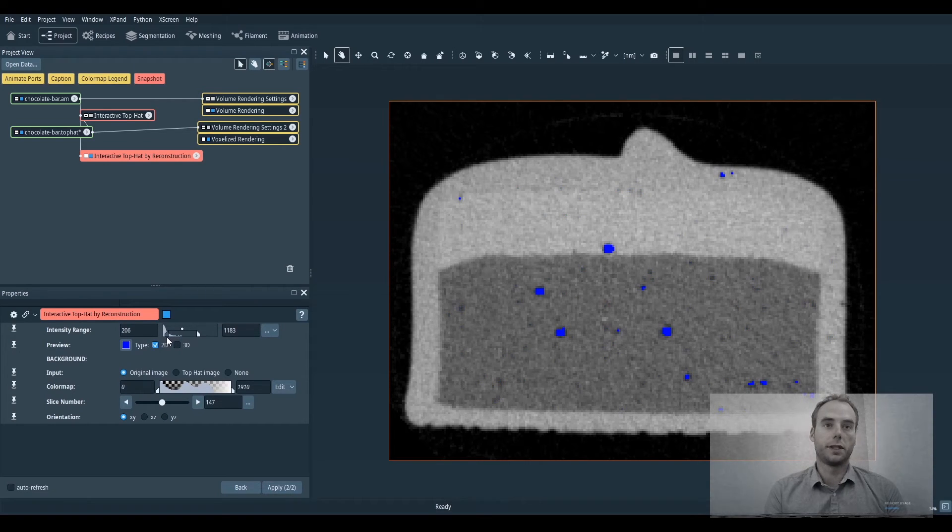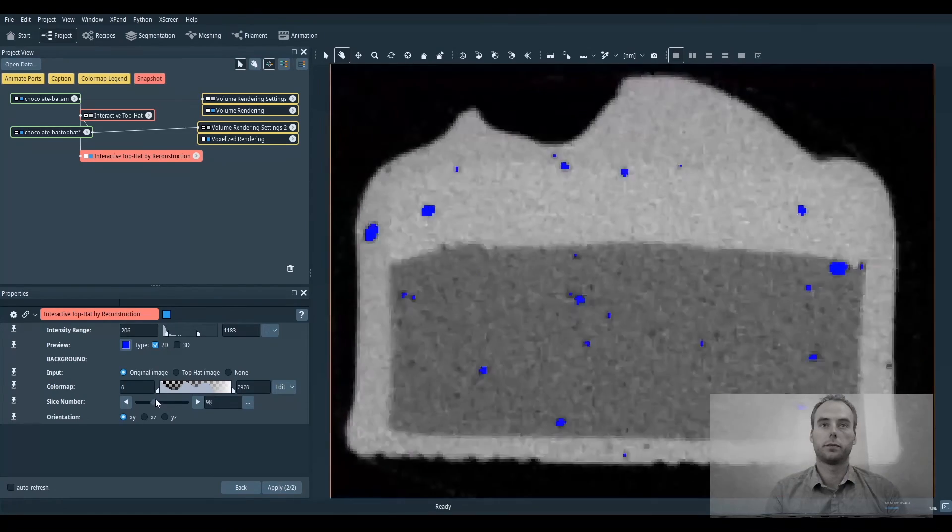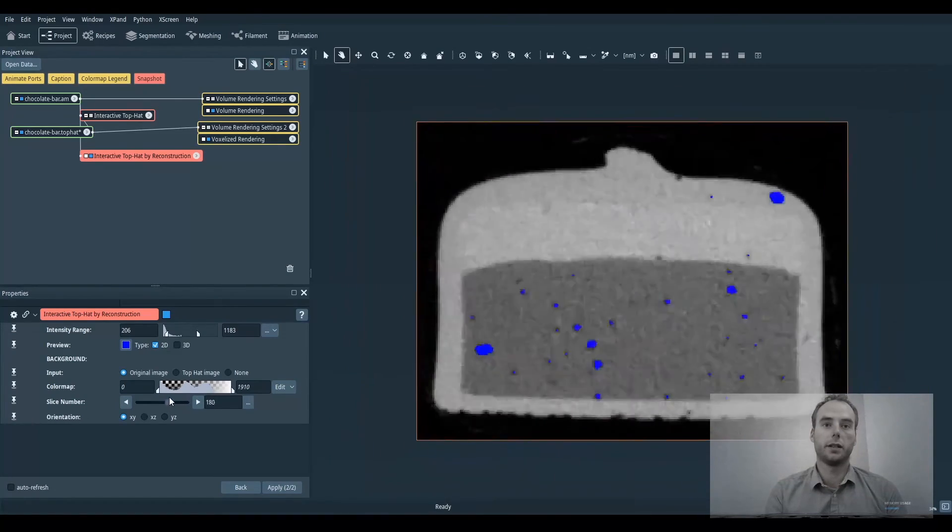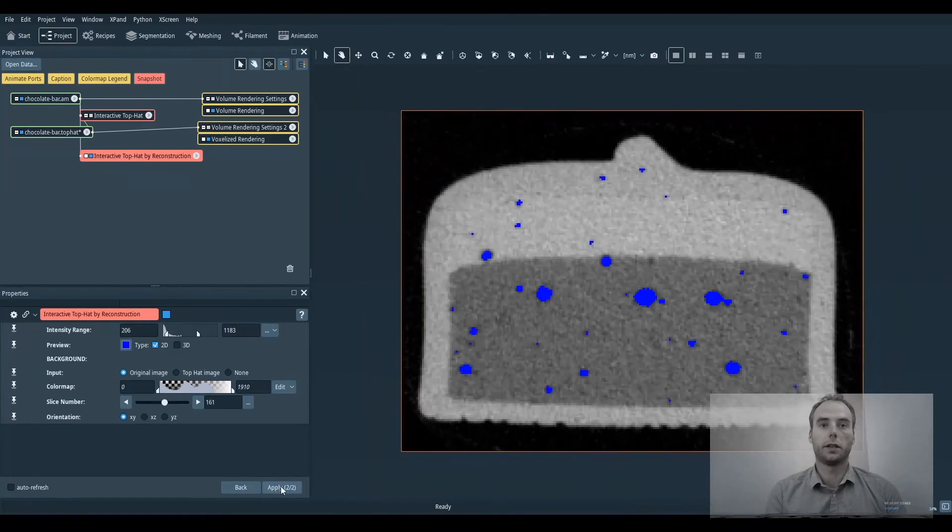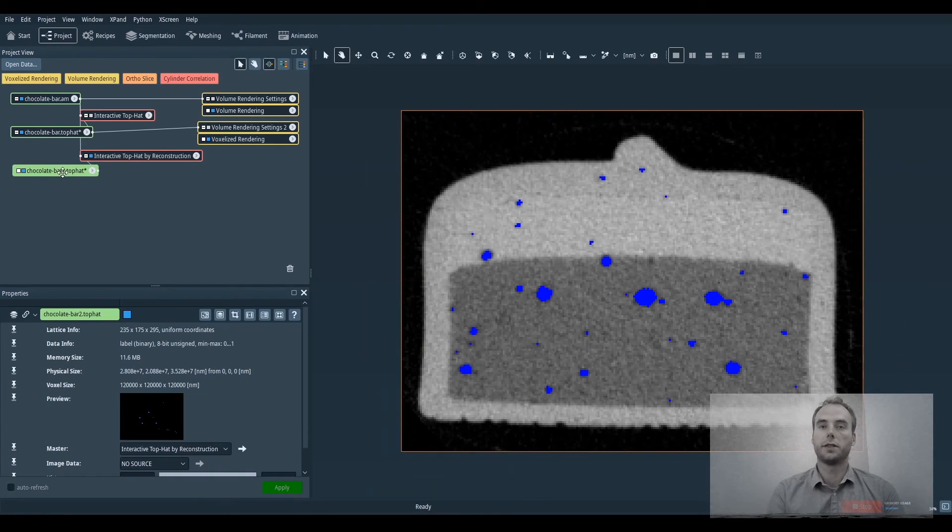You check on every slice and when you are satisfied you click on apply. So this is exactly the same as we did before.